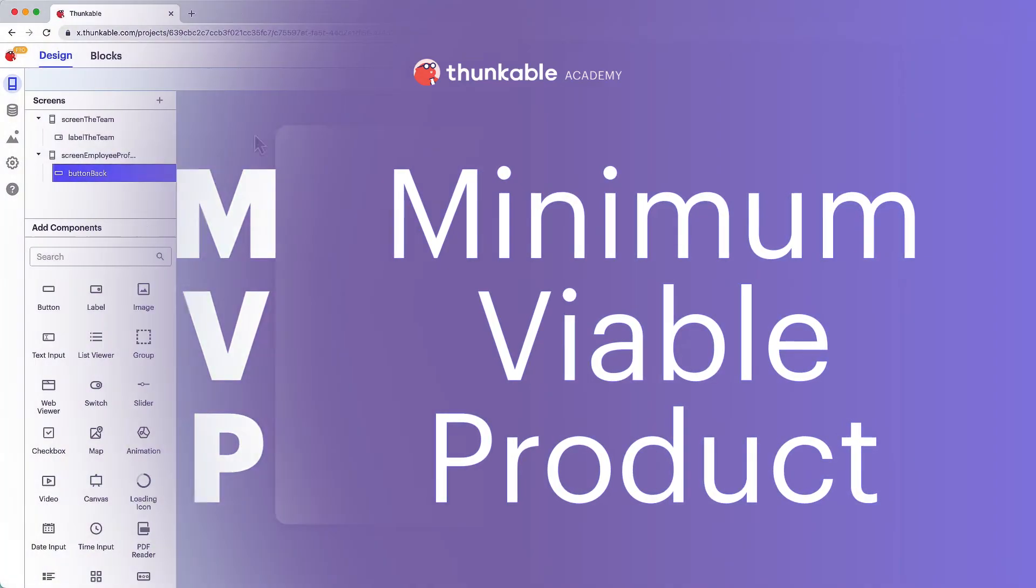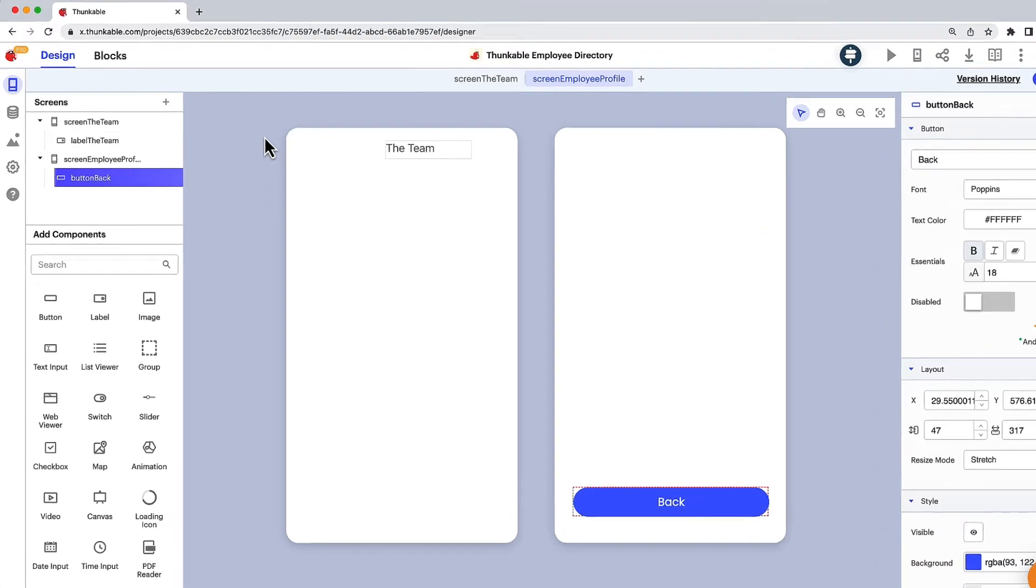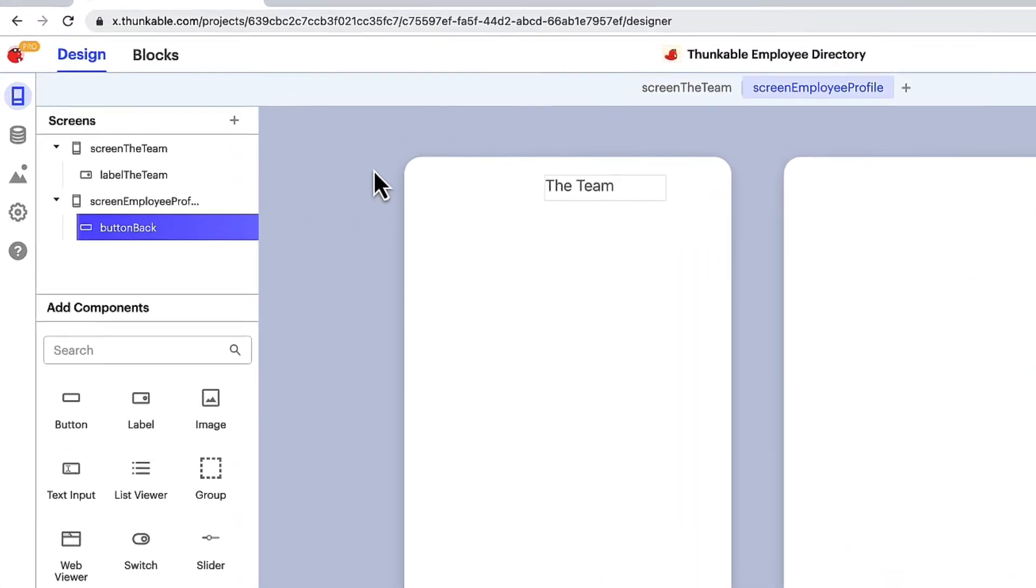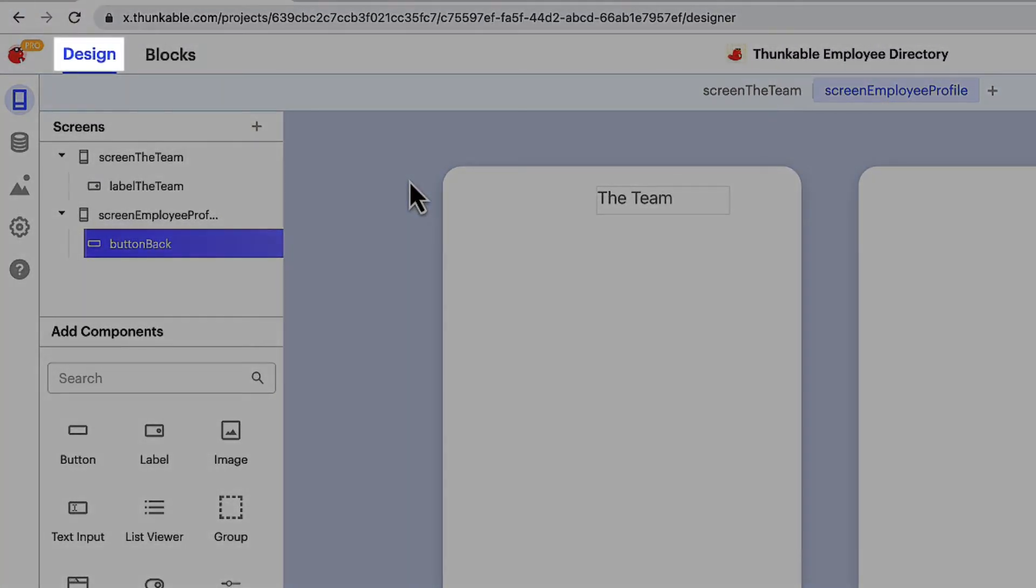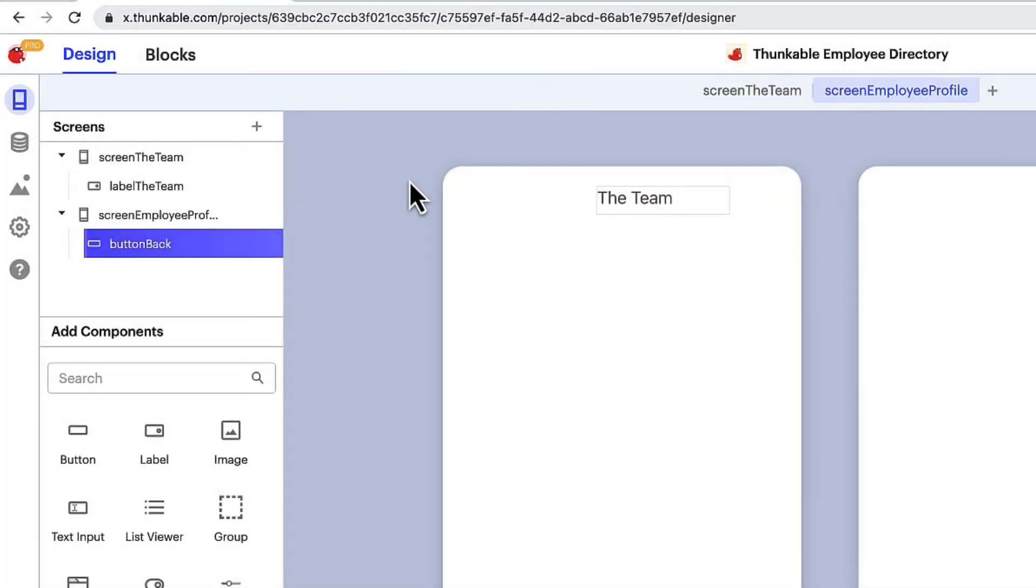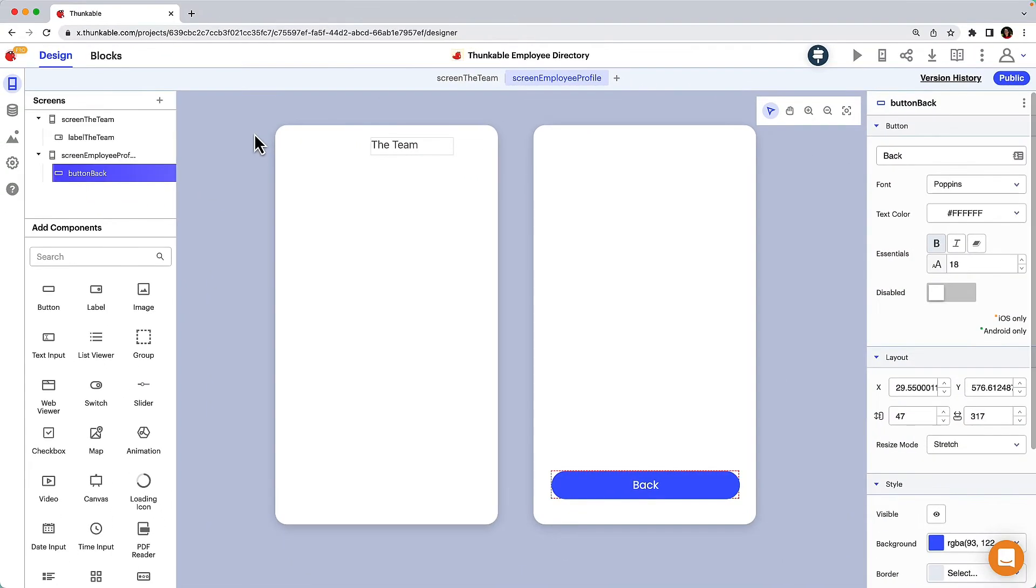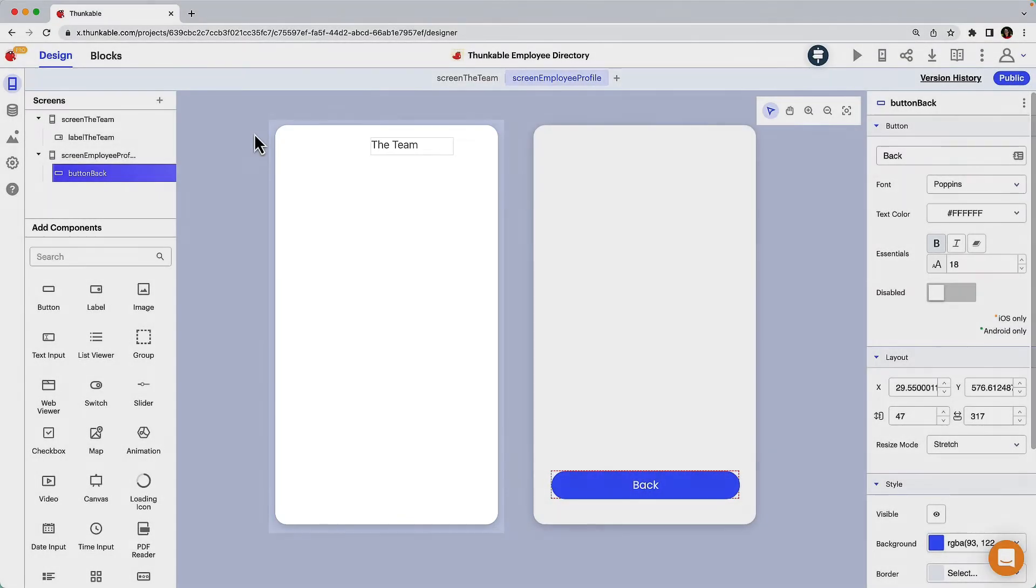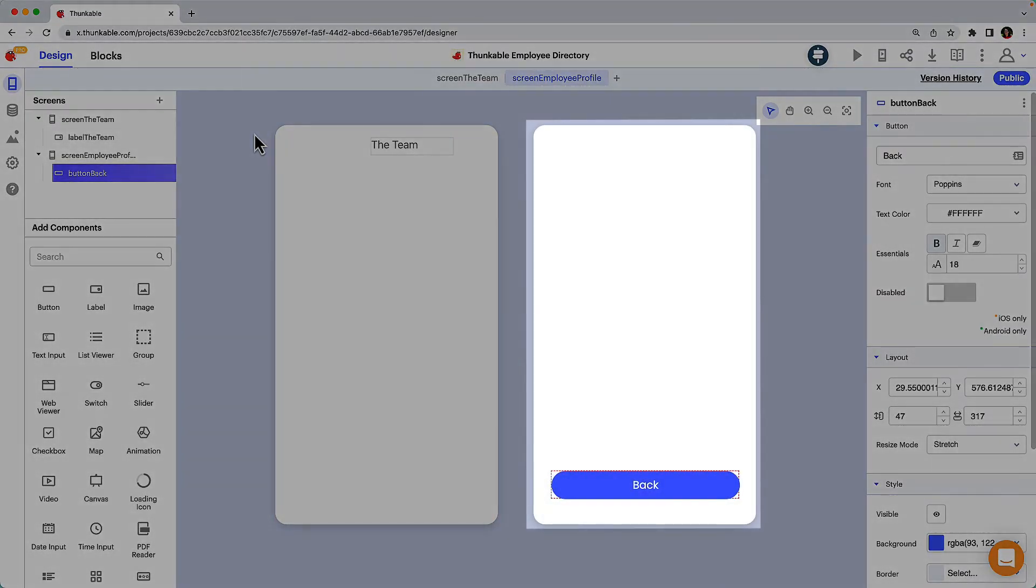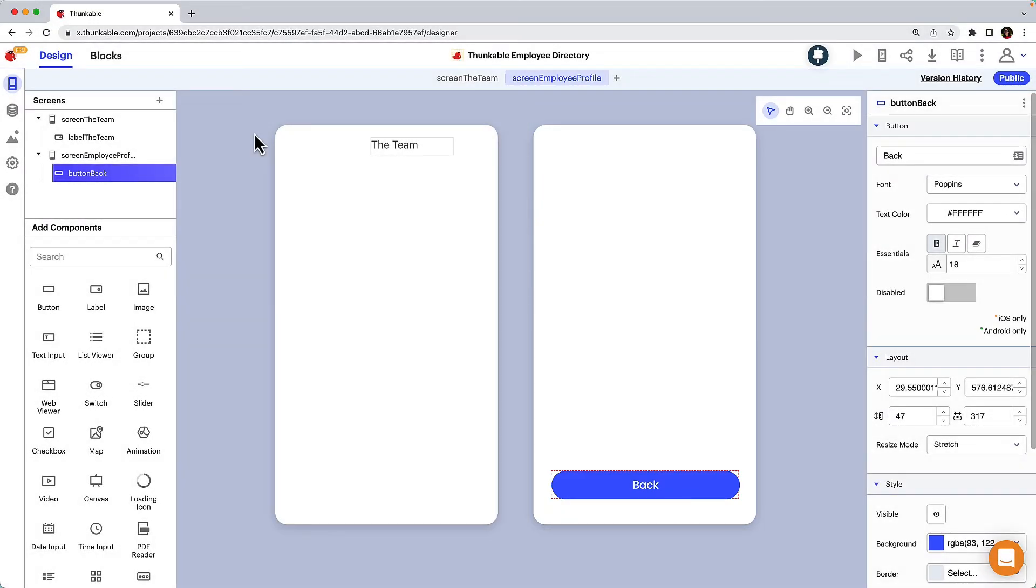Here's the simple app we created in the previous video with just a couple of components in it. We'll design and expand on the app's current user interface or front end here on the Thunkable Design tab. We want the MVP app to have two screens. This first screen will display a list of employees and when a user clicks on an employee in the list it will open a second screen with the employee's profile. Let's start with the first screen, the one that will display a list of employees.